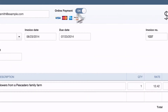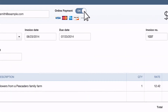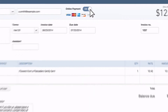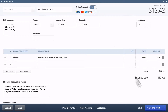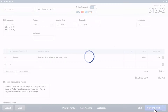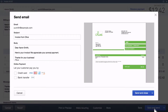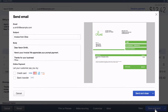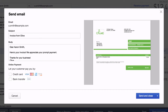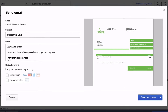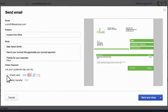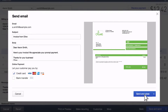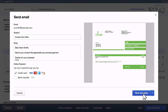Make sure the Online Payment option is on, then click Save and Send. QuickBooks will show you a preview of the invoice and allow you to select which payment methods you'd like your customer to use. When everything is set, just click Send to email your invoice.